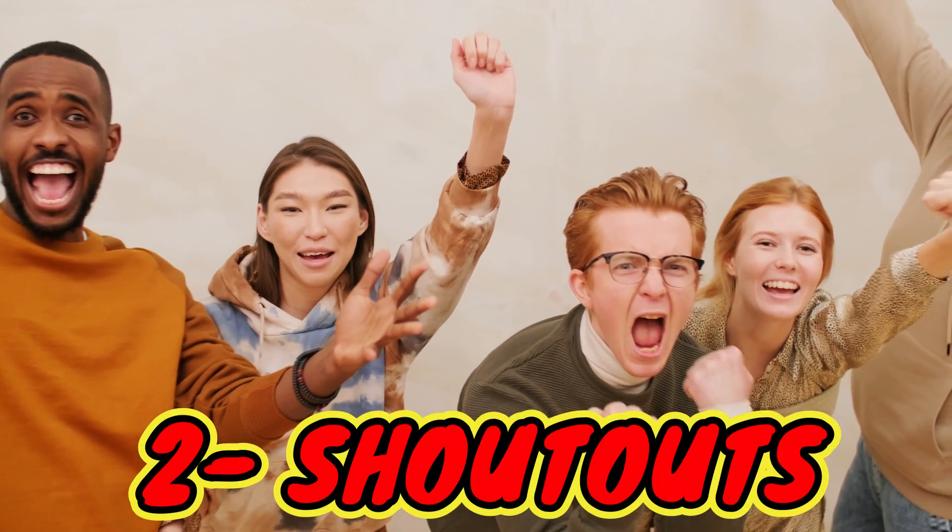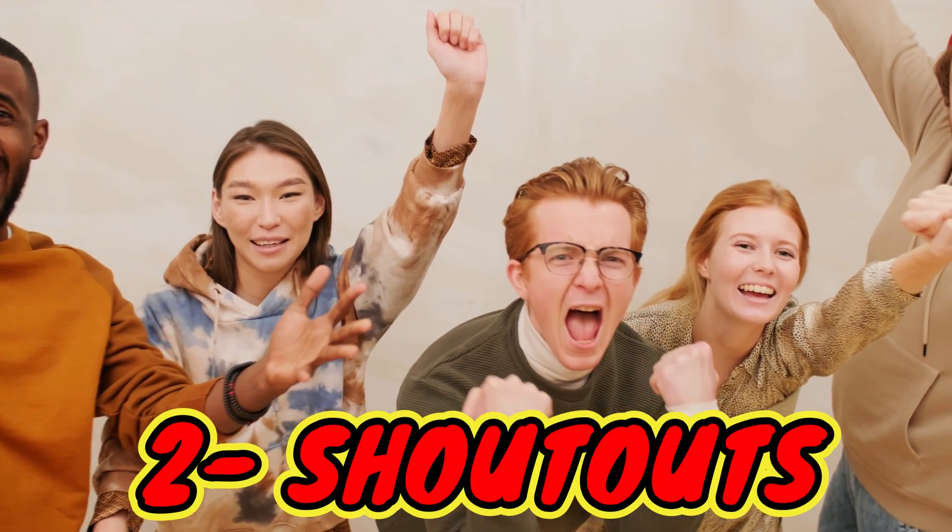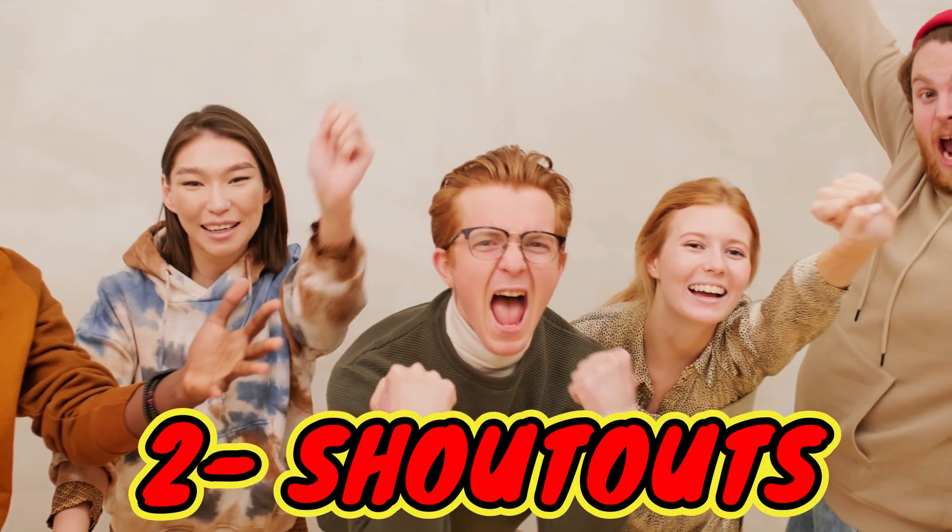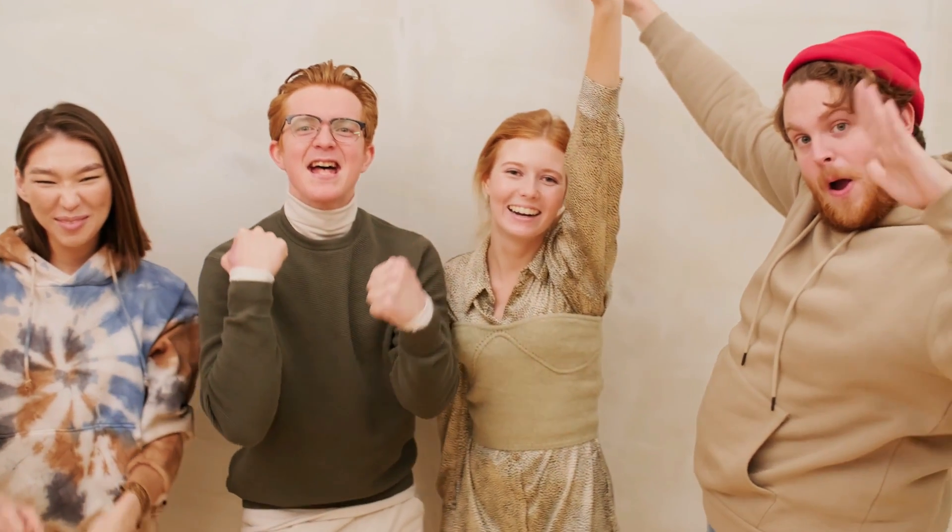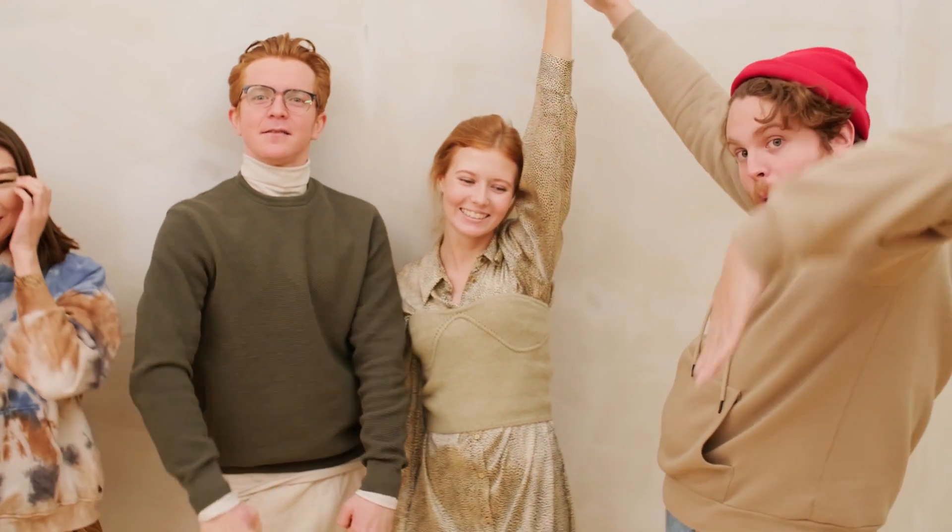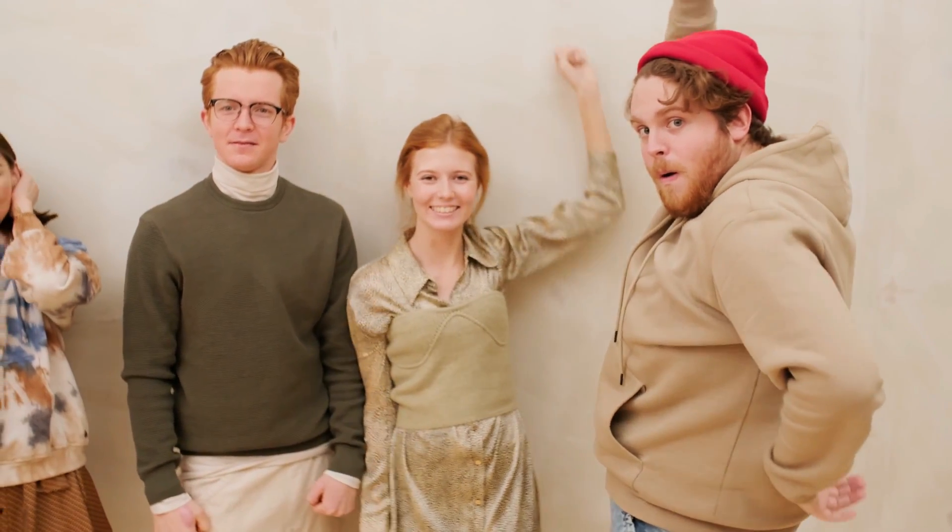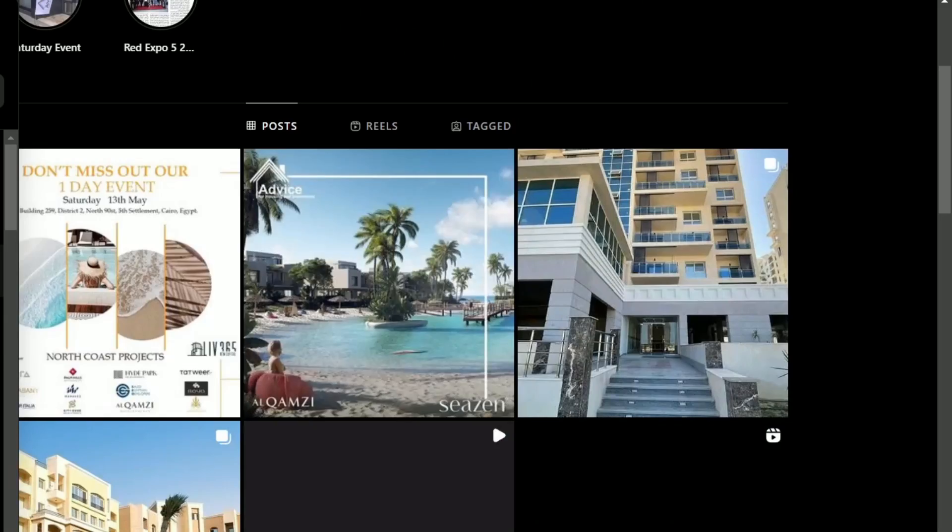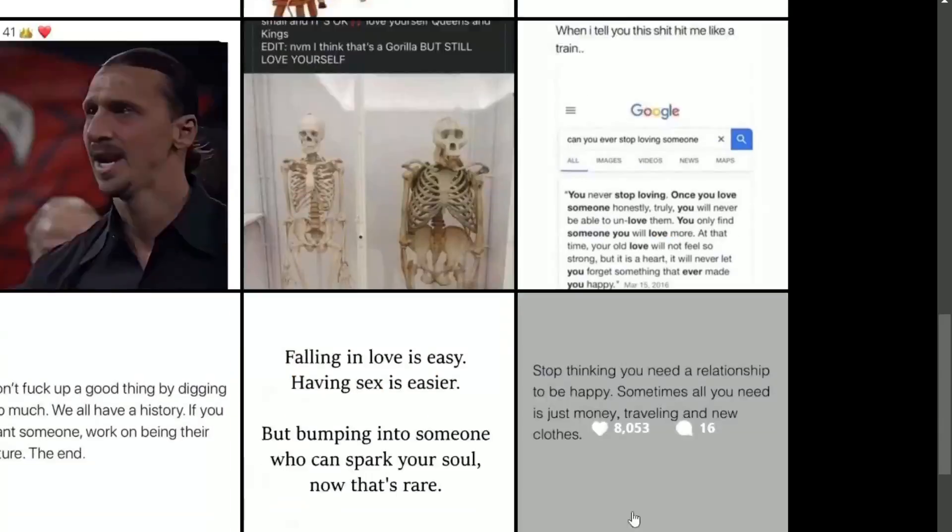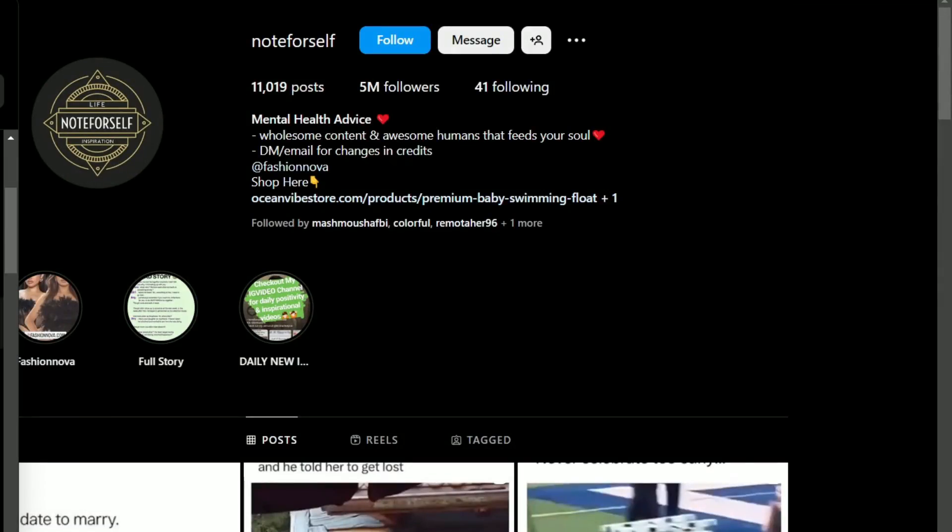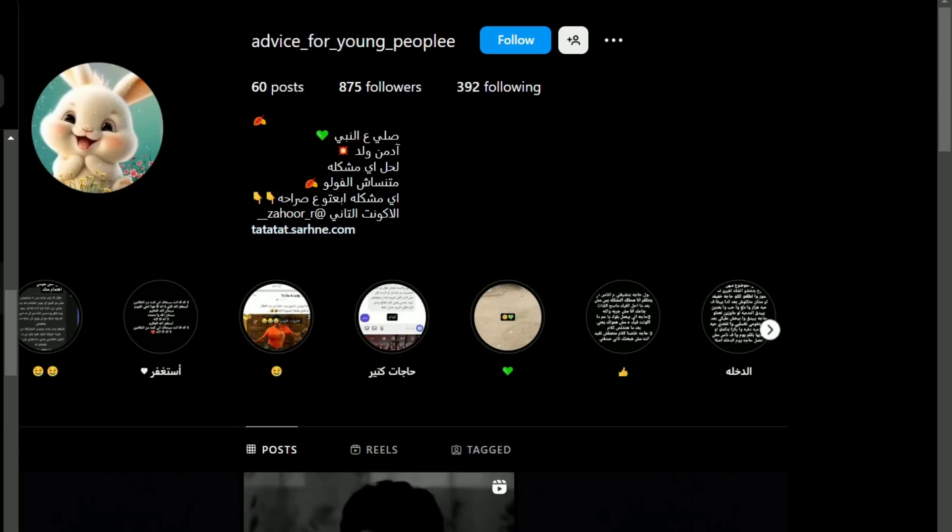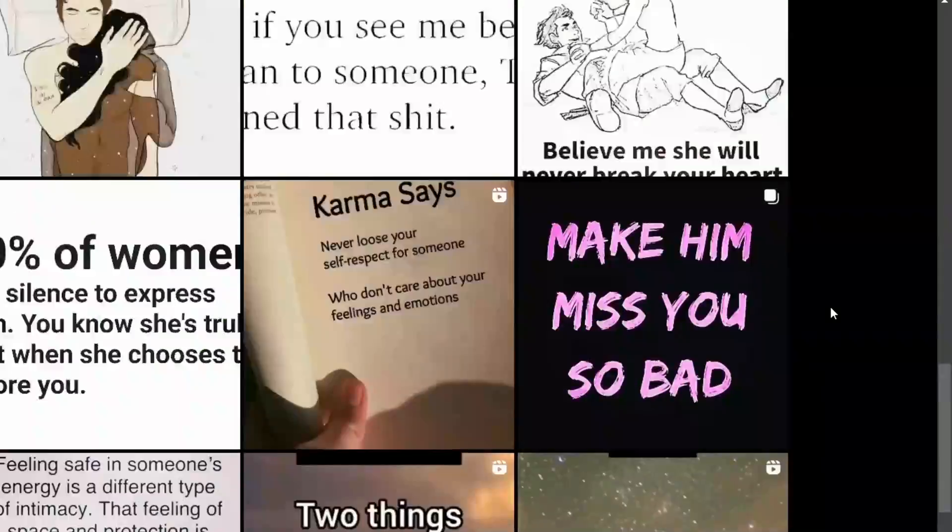Second way of earning is through shoutouts, where people can pay you to promote their products on your page. I personally have used many shoutouts to promote my digital products and you can start by asking for a small amount of money, then asking more and more as your following grows bigger.